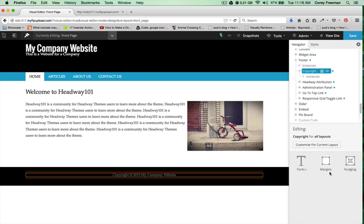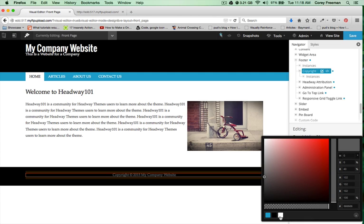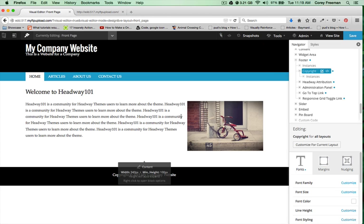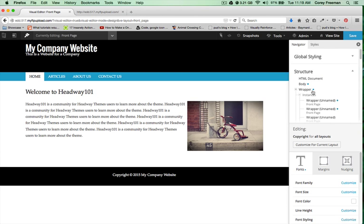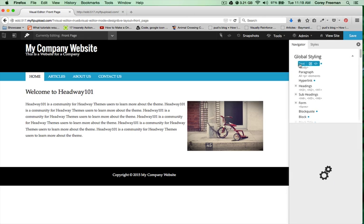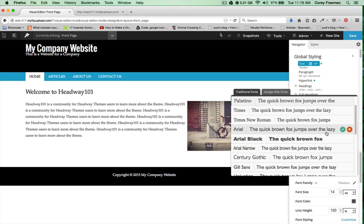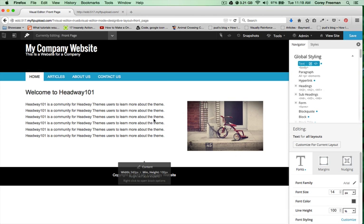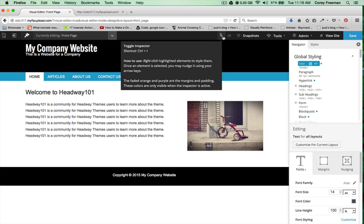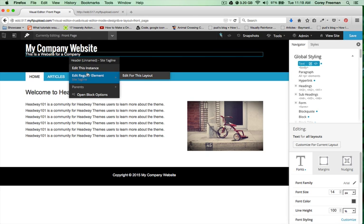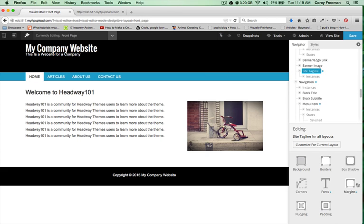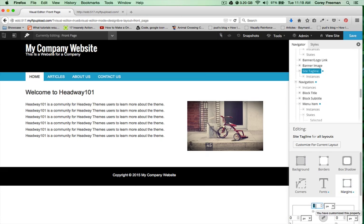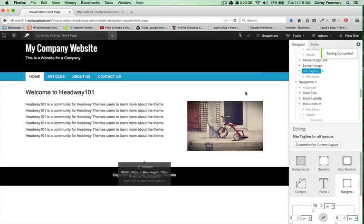I'll select the copyright and make that easier to see. I don't really like the font that the website is using, so over here on the right hand side under global styling text fonts I'm going to change it to Arial. The last thing I see is that my tagline does need a little bit of a margin, so I'll add 15 and hit save.